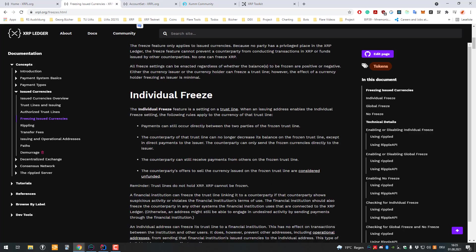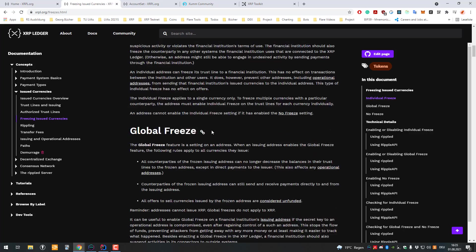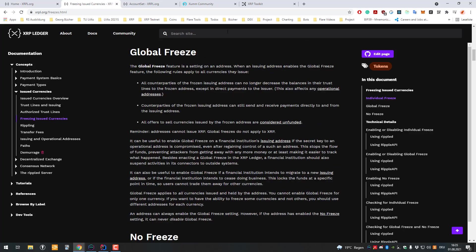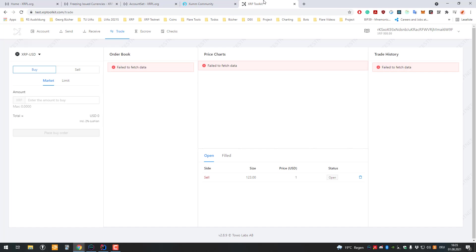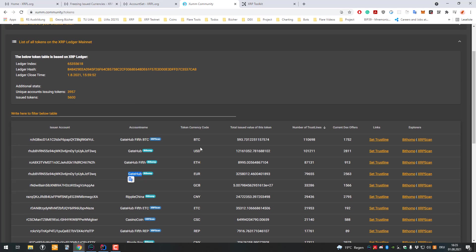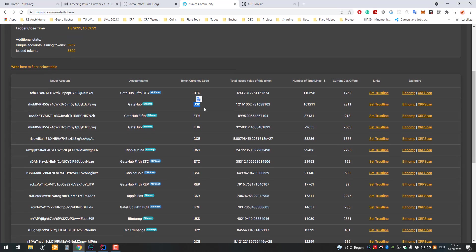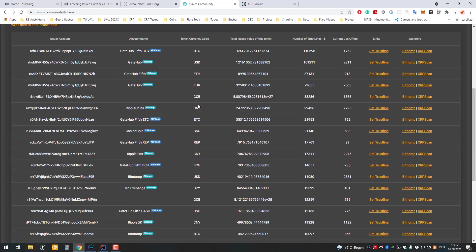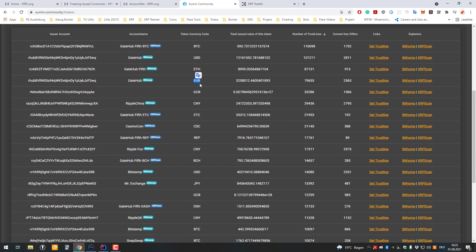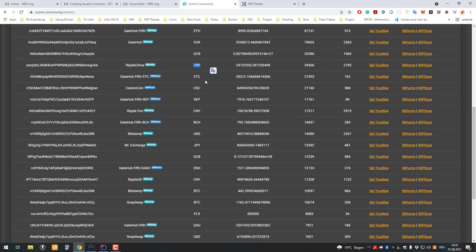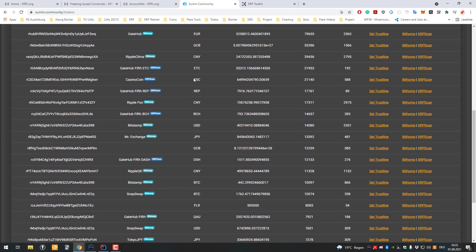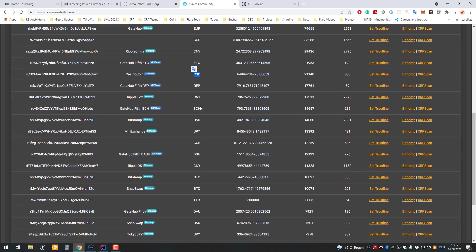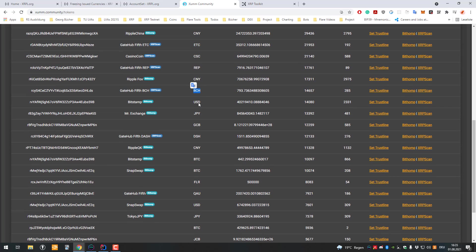There's also the possibility that the issuer can give up the ability with a no freeze command so they can never freeze anything again. We would have to look it up for each token. I also made a video recently about all the tokenized assets on the XRP Ledger.